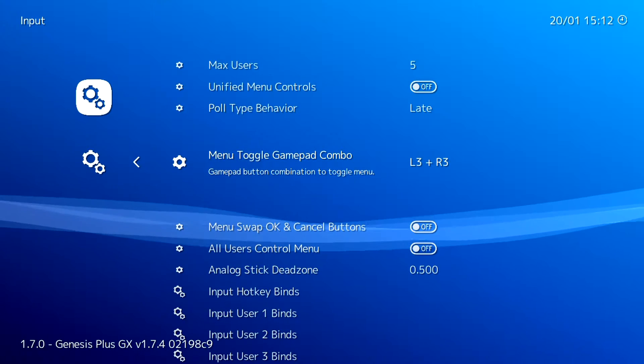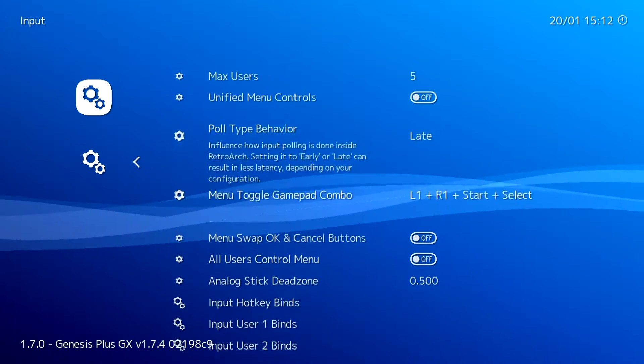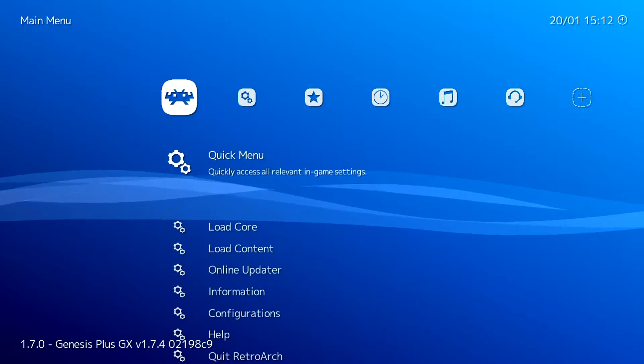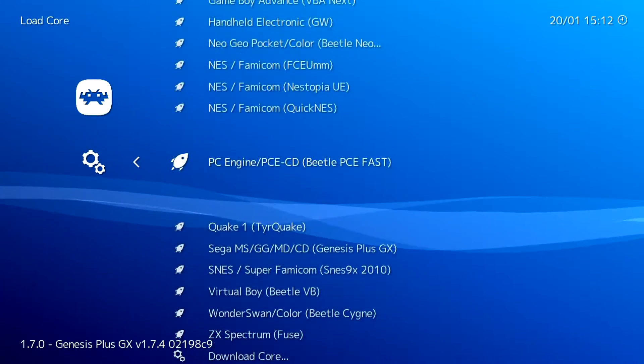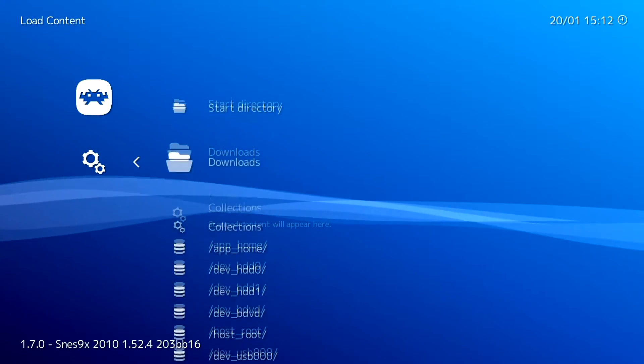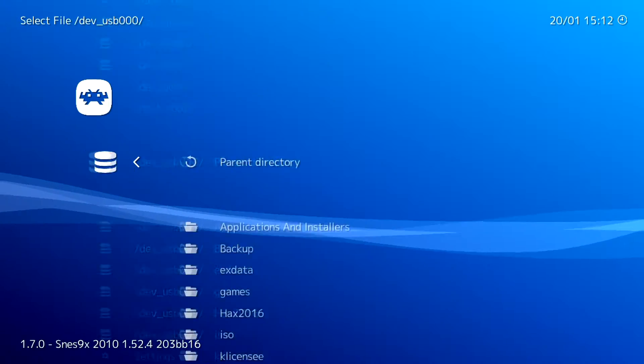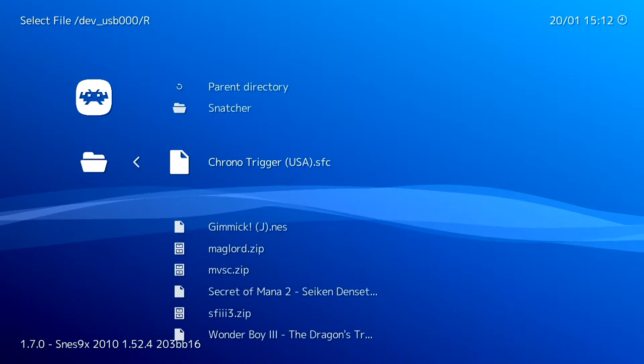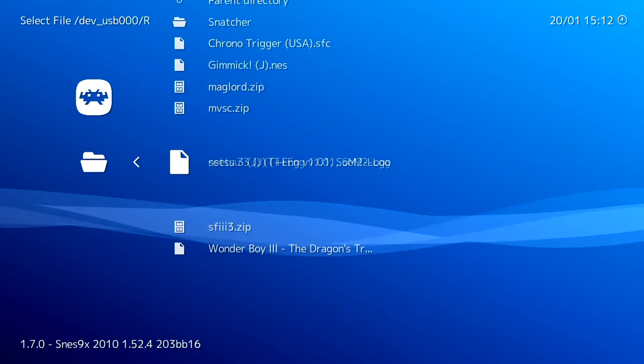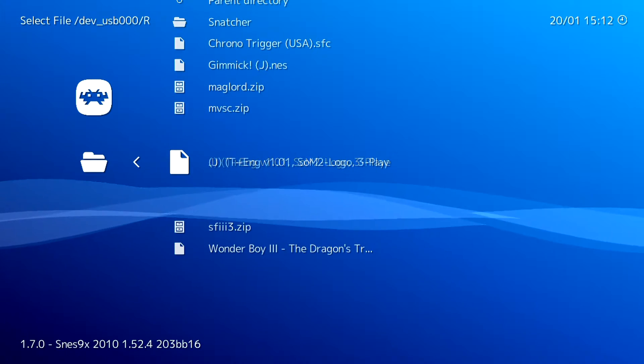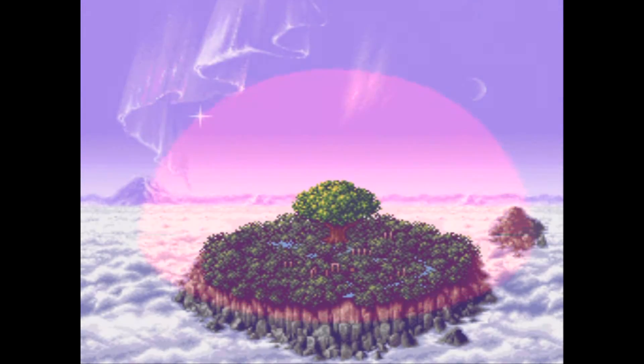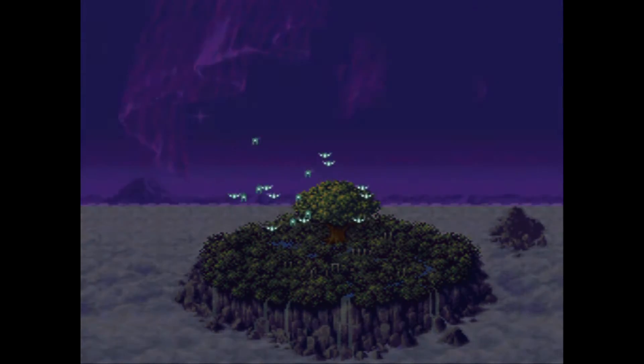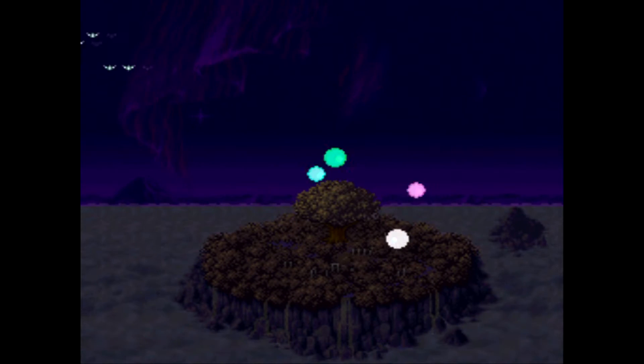With that done, I'm going to come into Load Core. First I'll choose Super Nintendo, then I'll come down to Load Content and find my USB drive. In here I've got a ROMs folder where I put some things, and I'll just try loading, let's try Secret of Mana 2 or Seiken Densetsu 3. As you can see, this game's loaded well and looks pretty great on the PS3.